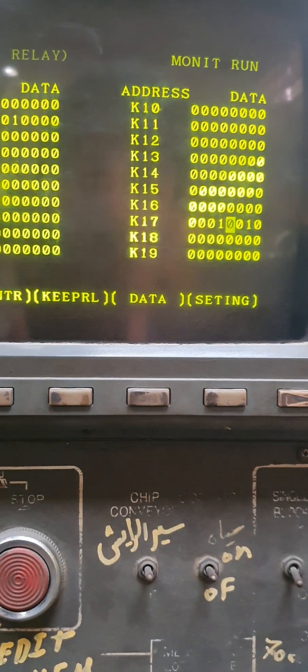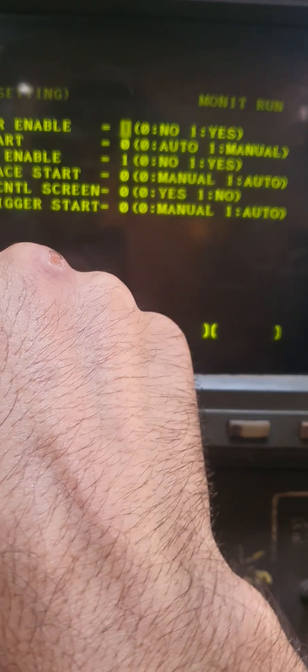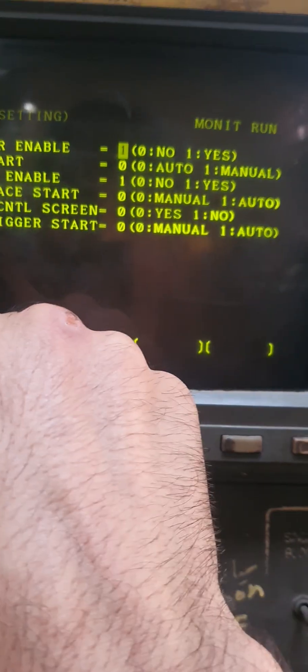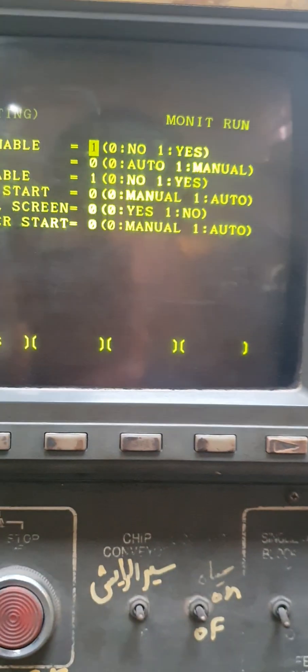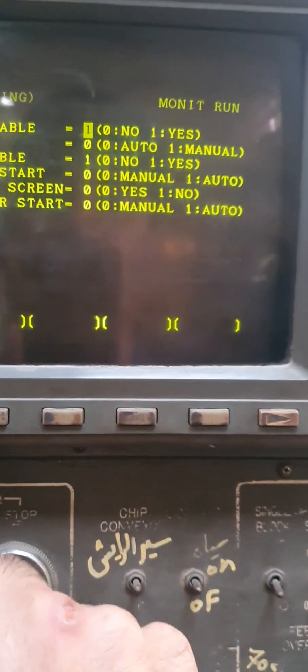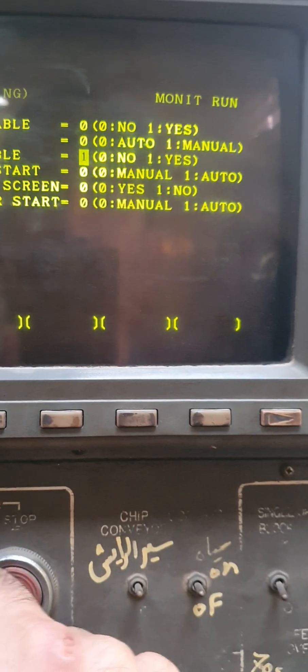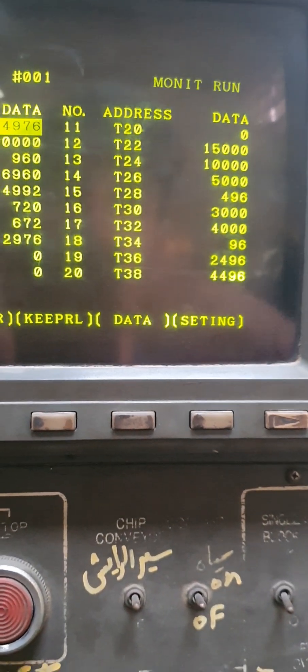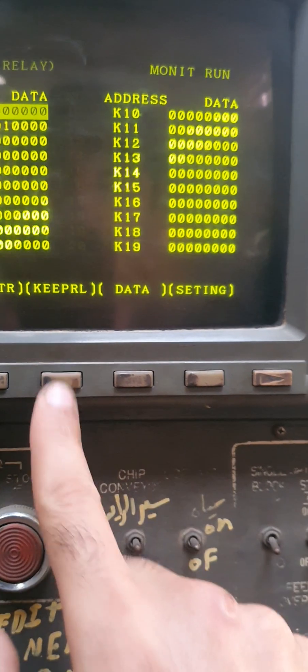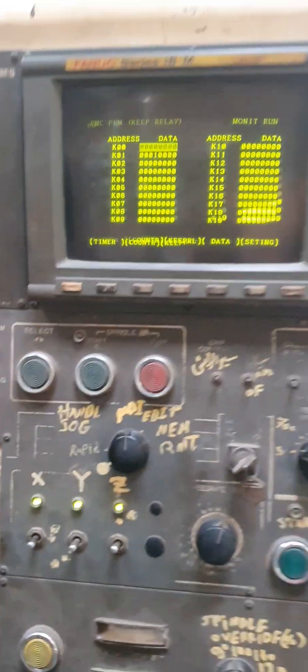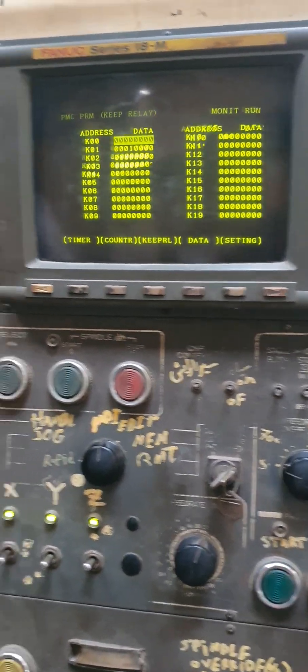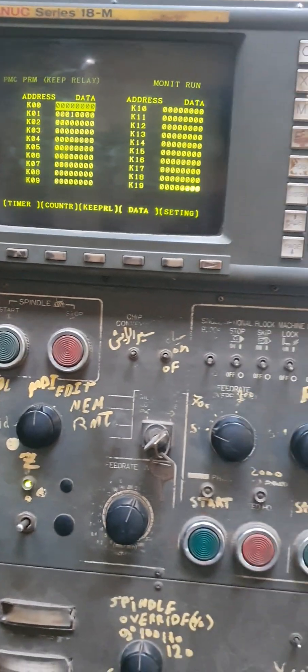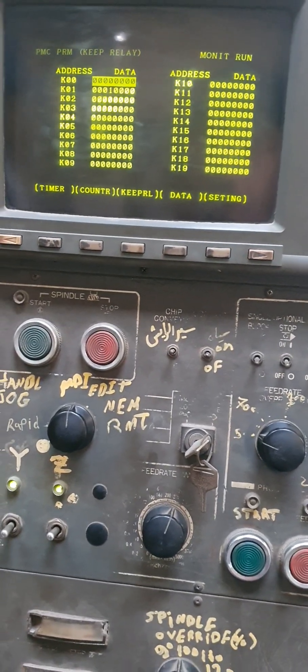And you also have to switch off your program enable and your RAM write enable. This should be zero, also this. And you have to switch off and turn off your machine and back it on, and your edit will be online. Thank you for watching.